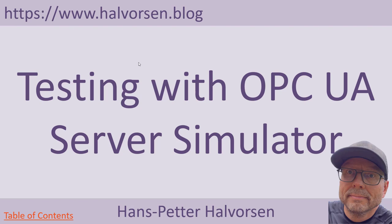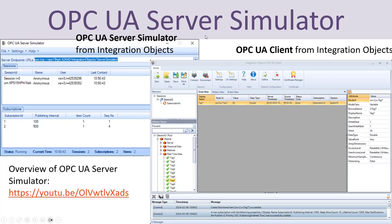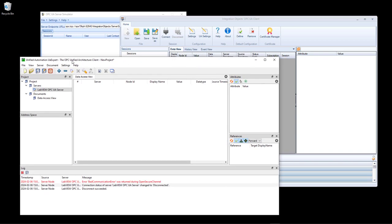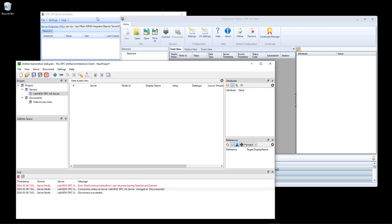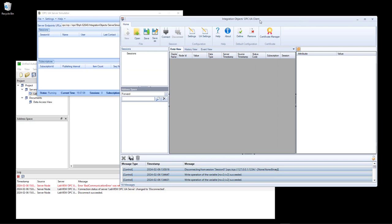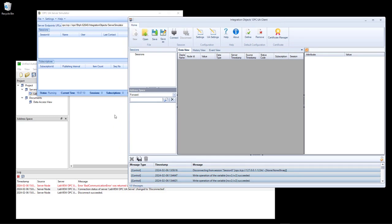Now let's test the software with another OPC UA server. This OPC UA server is called OPC UA Server Simulator and it's a test server that you can use to test and play with OPC UA in general. Here you see the OPC UA Server Simulator from Integration Objects. The same company has also created an OPC UA client that you can also use to test your OPC applications. Here I have the necessary software open and running — here is UAexpert, here is the OPC UA Server Simulator from Integration Objects, and here is the other OPC UA client from Integration Objects.